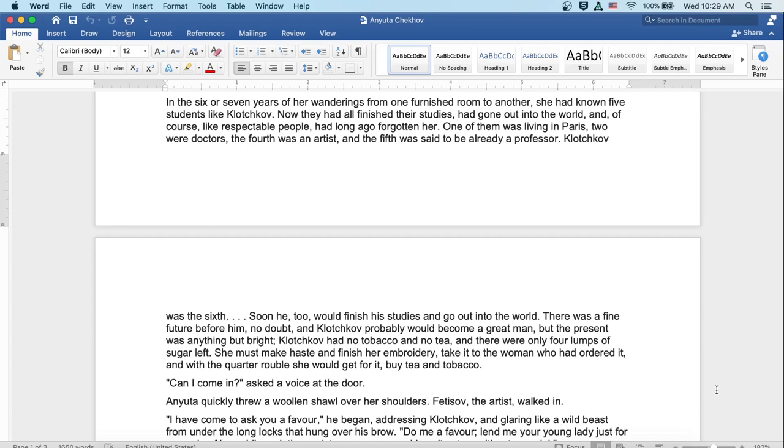Klochkov was the sixth. Soon he too would finish his studies and go out into the world. There was a fine future before him, no doubt, and Klochkov probably would become a great man. But the present was anything but bright. Klochkov had no tobacco and no tea, and there were only four lumps of sugar left. She must make haste and finish her embroidery, take it to the woman who'd ordered it, and with a quarter ruble she would get for it, buy tea and tobacco.